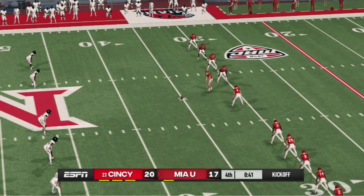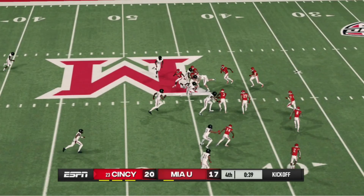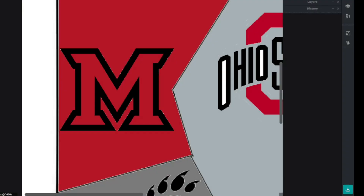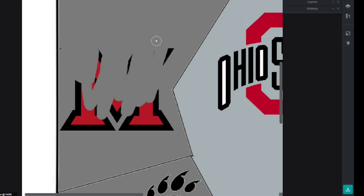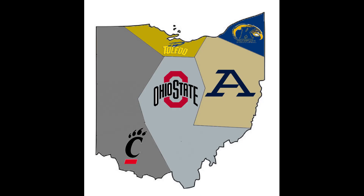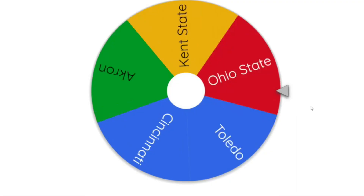That might be the worst onside kick I have ever seen in one of these. Miami of Ohio gets overtaken by Cincinnati — go Bearcats! You guys must be thrilled with how that turned out, and I still think they are the favorites to take out Ohio State by far. Just like that, we're down to five teams now left.